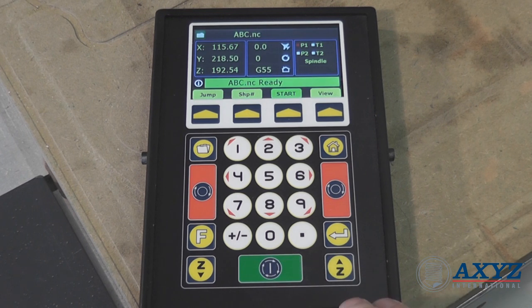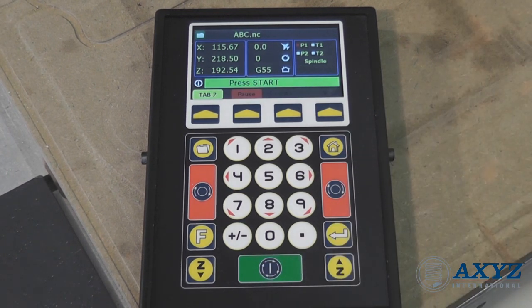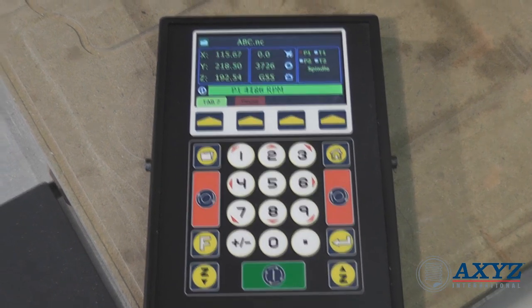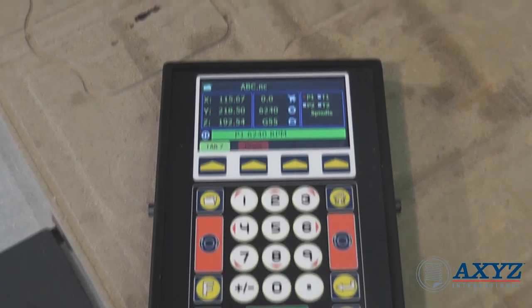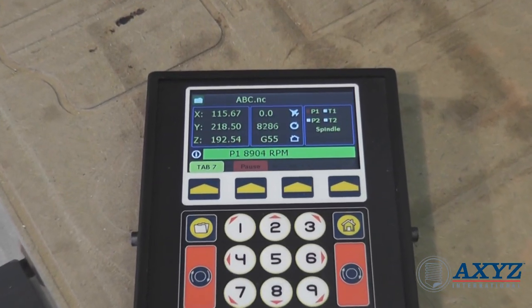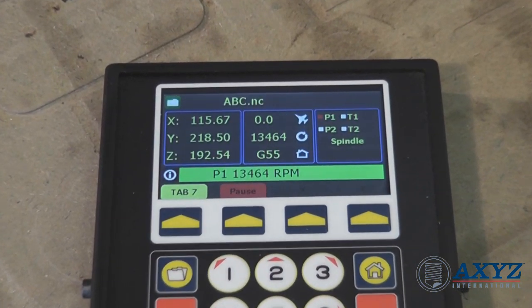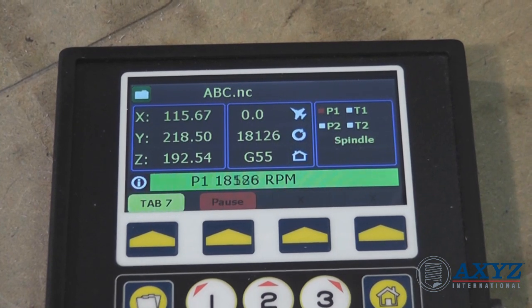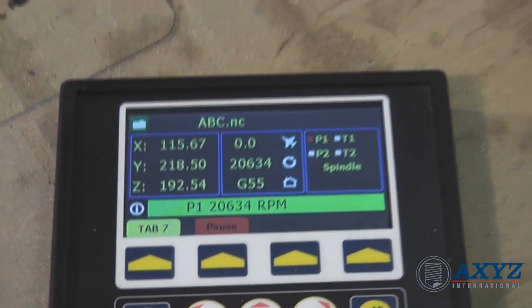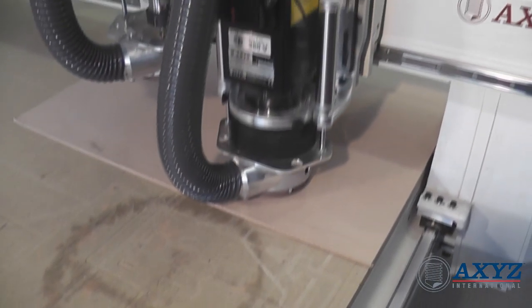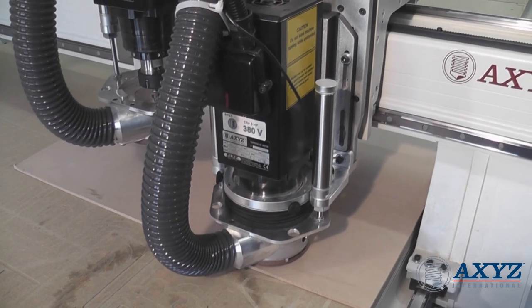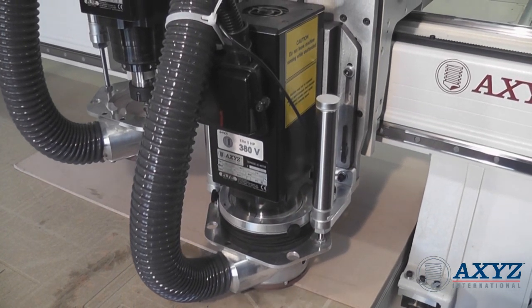Quite often, it is necessary to change the cutting speed or the spindle RPM of a job. This can now be done live without having to pause the program, and allows experienced operators to really optimize the machine performance for maximum productivity while still maintaining optimum cut quality.